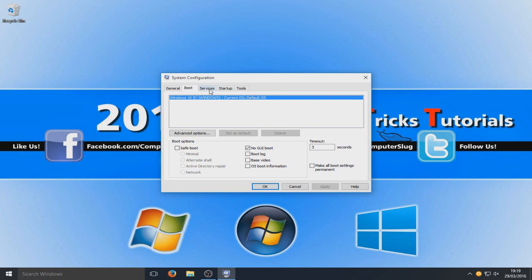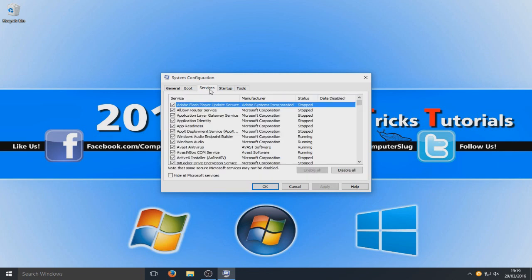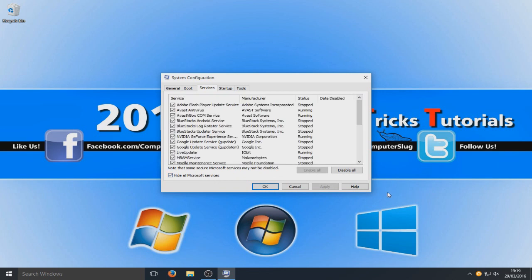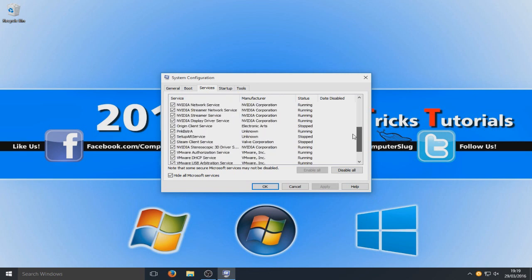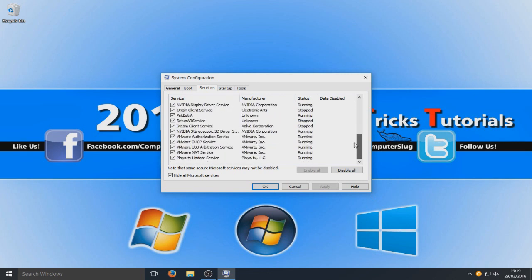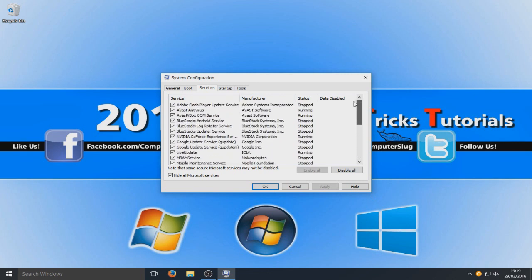So now we need to go to our services, and we are going to hide all Microsoft services. As you can see I've got loads of services there. Not all of them are running, but obviously some of them are.